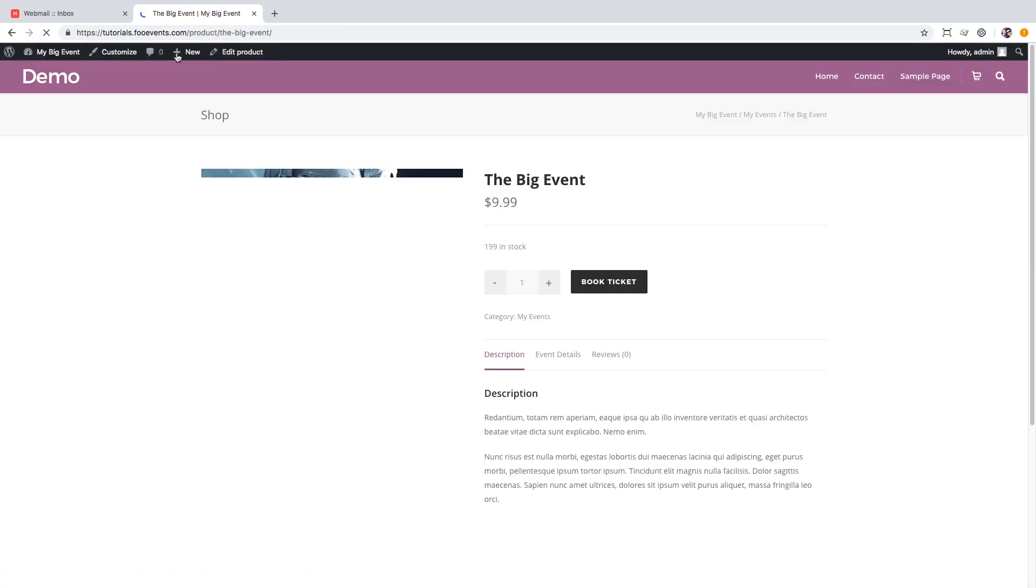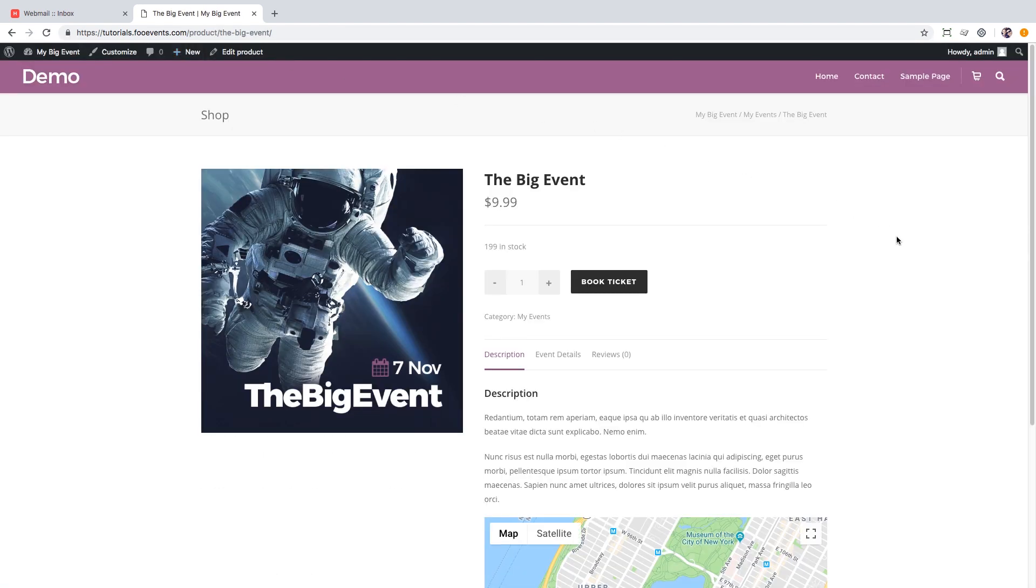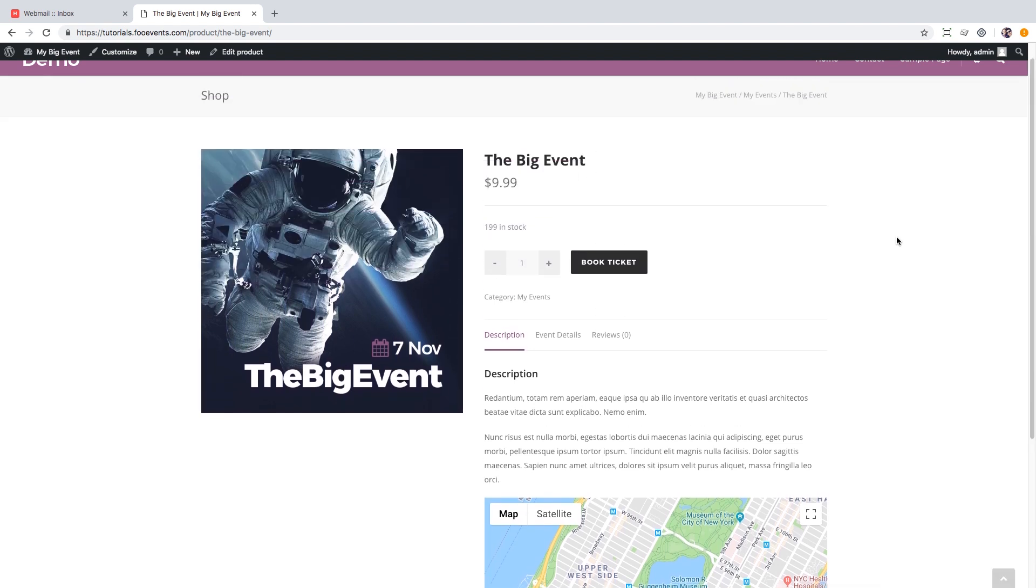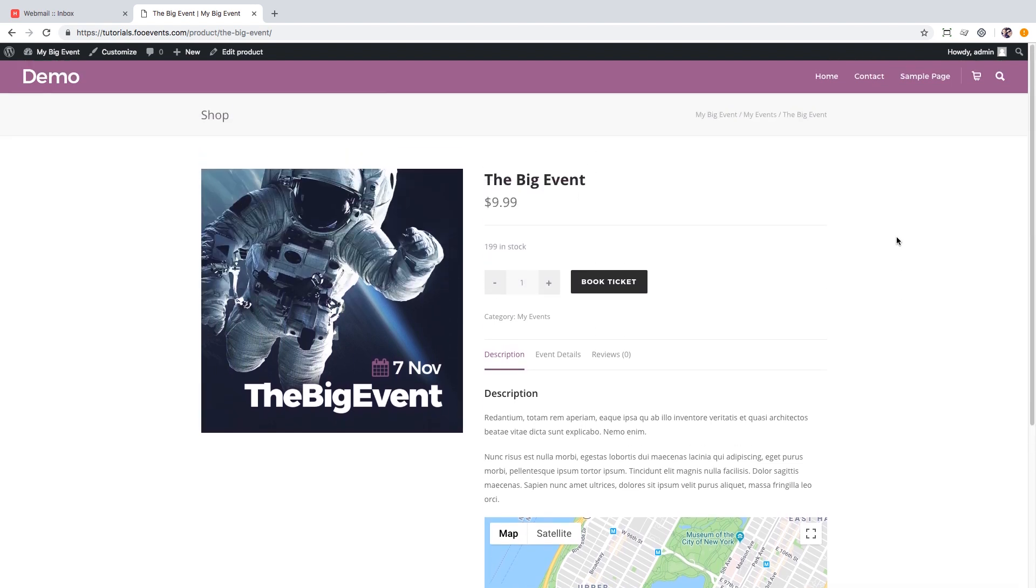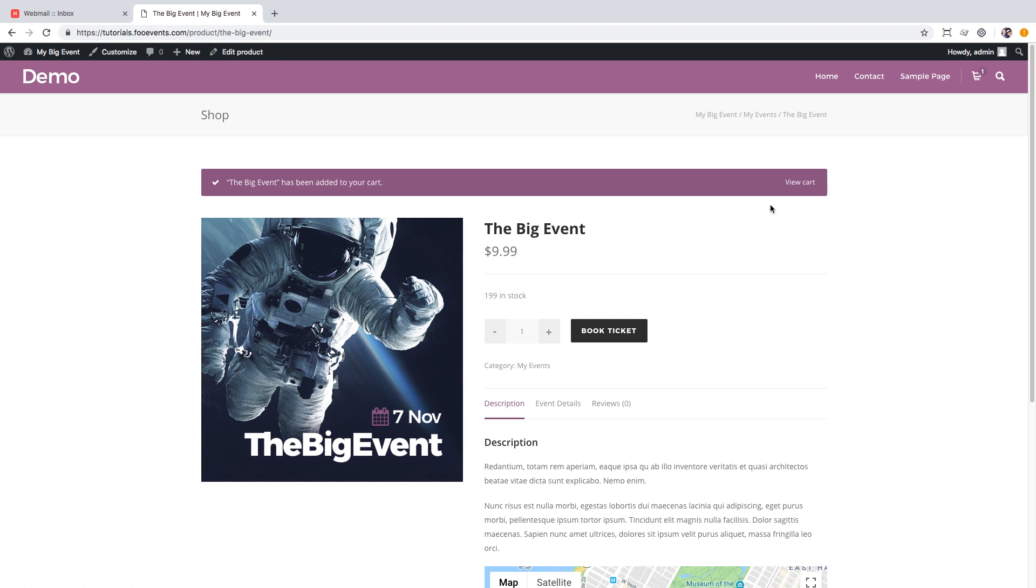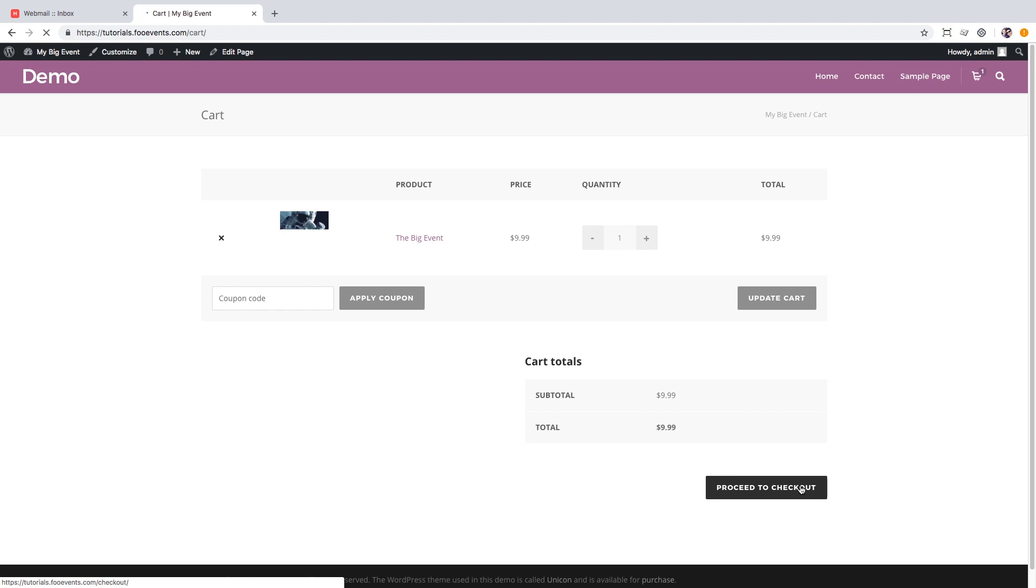The event page displays all information entered using the WooCommerce product templates. The map is displayed below the description and the event details are displayed in the event details tab. To buy a ticket simply hit the book ticket button and proceed to view cart, then proceed to the checkout and enter your billing details.